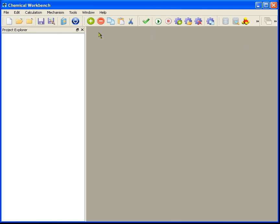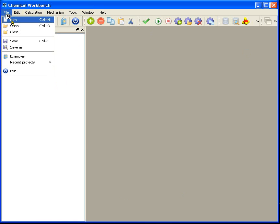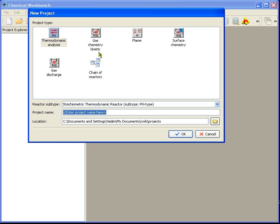In this video I'm going to create a project which models an interaction of oxygen and carbon at the closed batch reactor. For this I press the menu File, then New. In the new project dialog you can see the different types of projects.